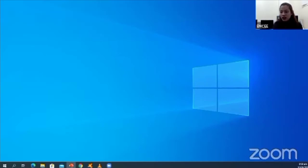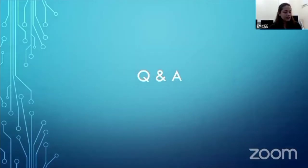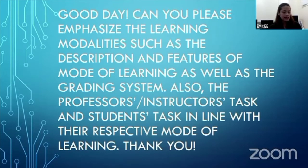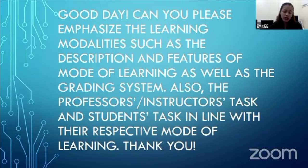At this point, we shall be having the open forum. Last week, we posted a link via CSPC official page where our students could send in their questions. Here are the questions that were received via the link. First question from Engineer Tanya Moore: Can you please emphasize the learning modalities, such as the description and features of the mode of learning, as well as the grading system? Also, the professor's or instructor's task and student's task in line with their respective mode of learning.